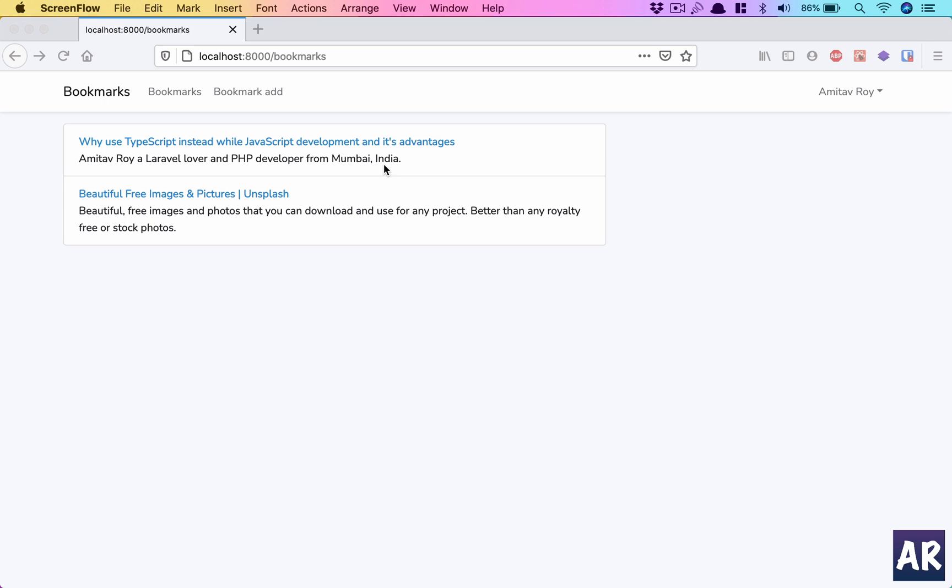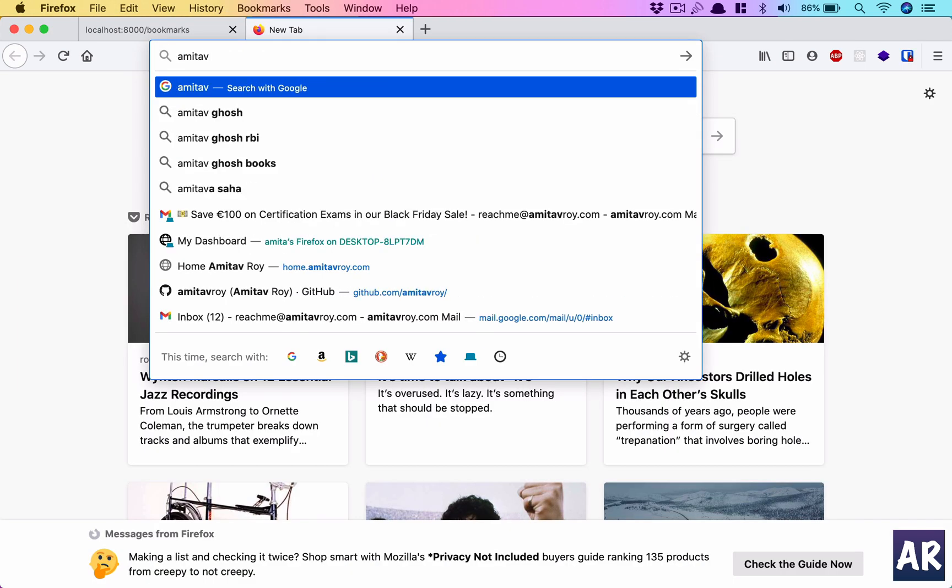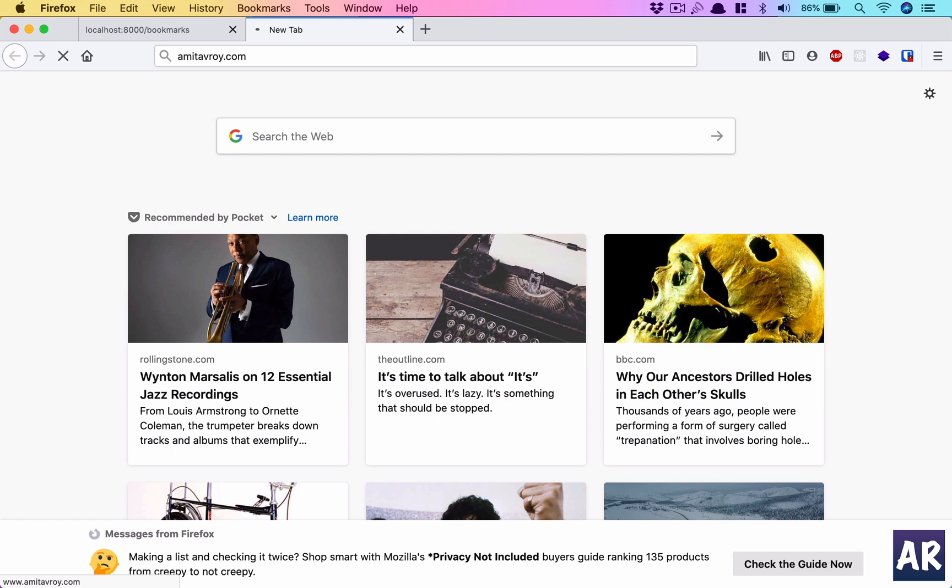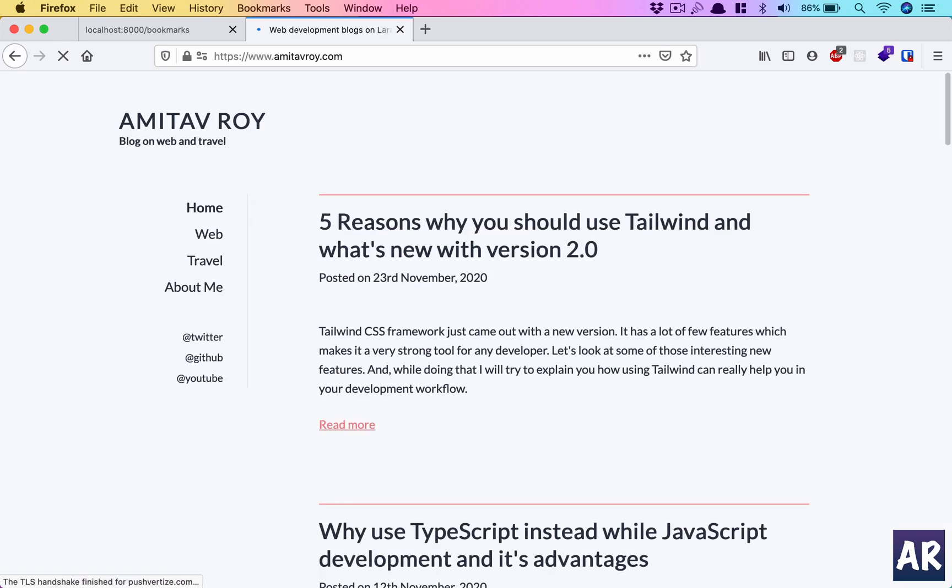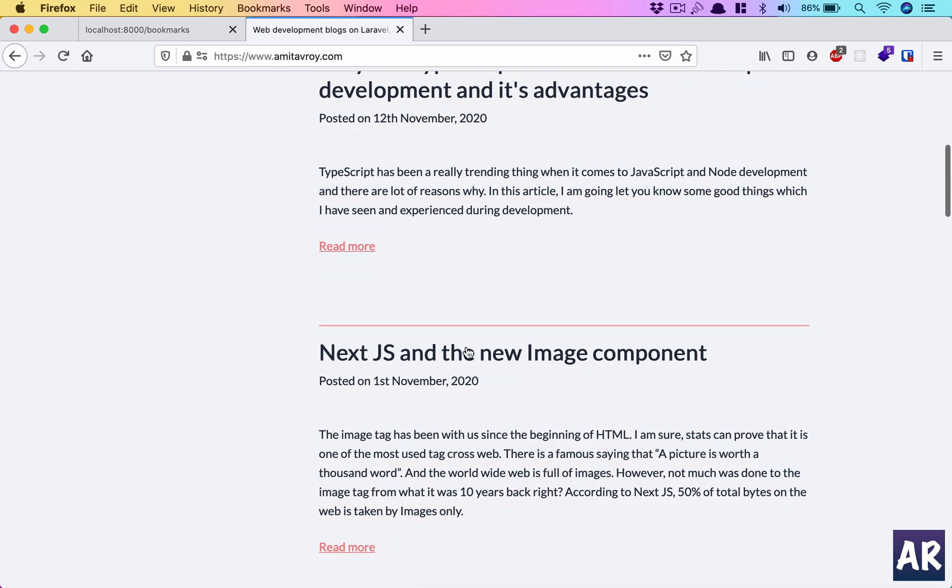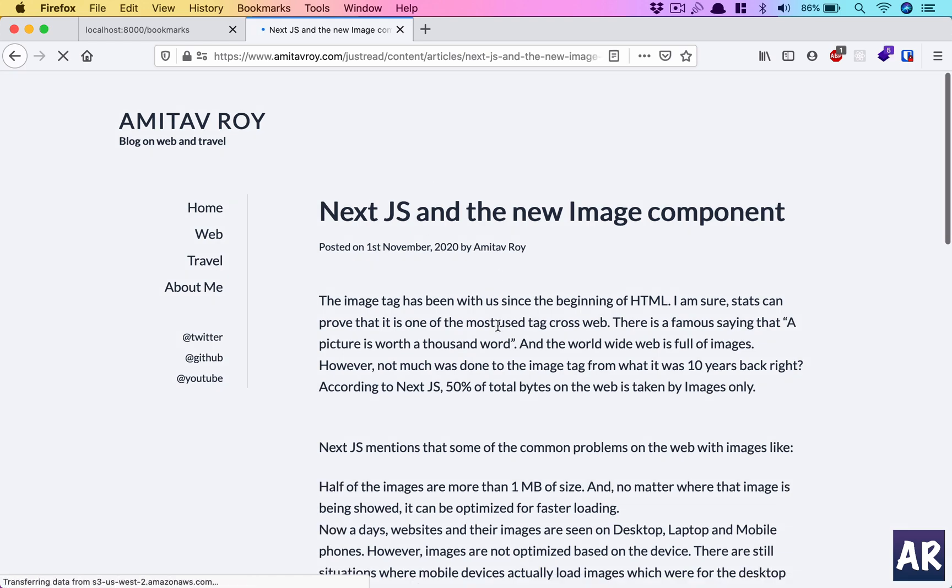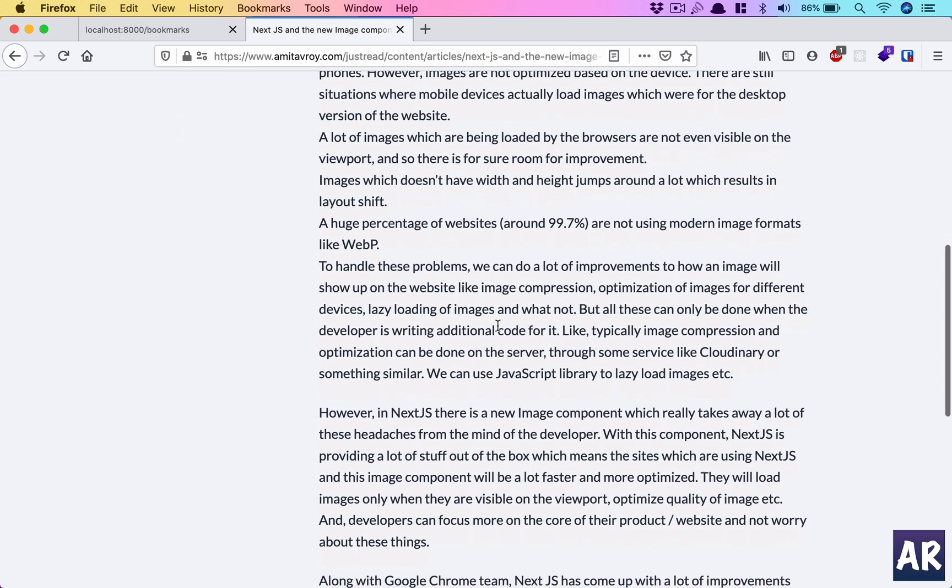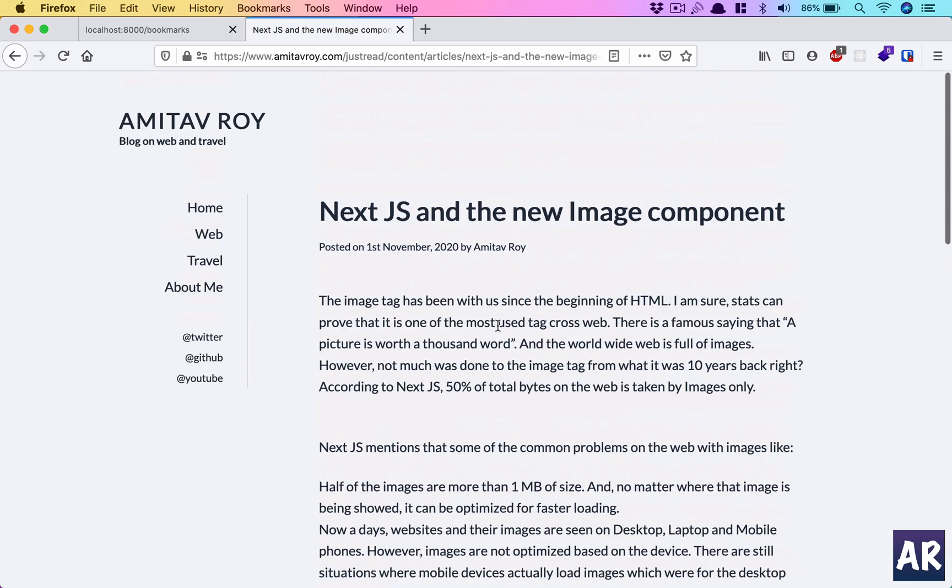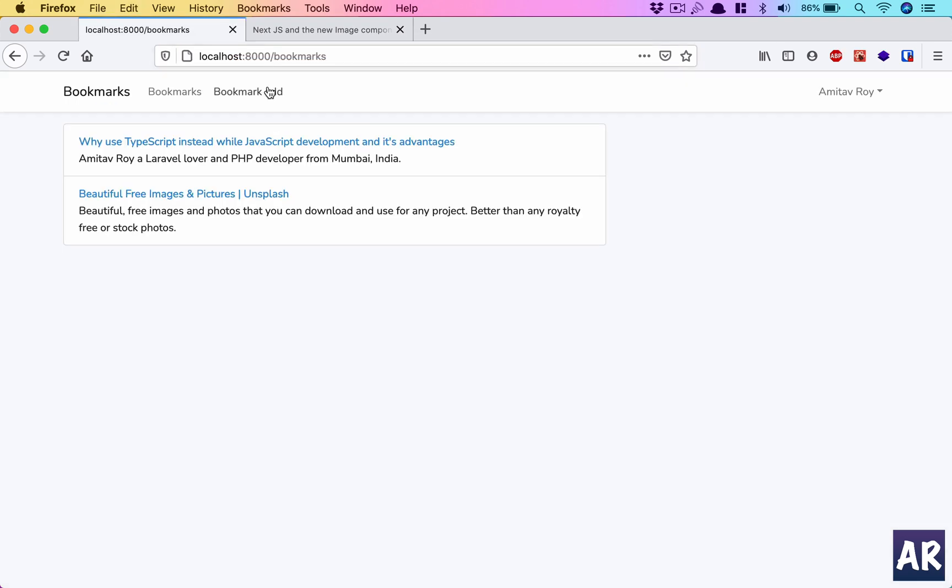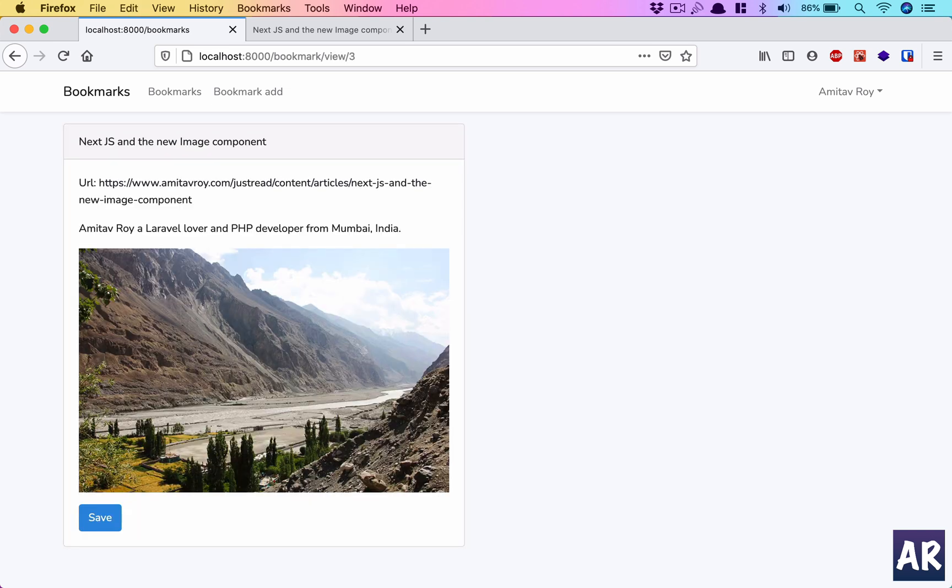While I'm doing a lot of reading on the internet, the idea is that if there is any URL, for example let me go to my own website, and if I click on this URL, let's say someone went through this article and they found it interesting, they can bookmark it. I can go to bookmark add, click on this link, paste the link, hit enter.